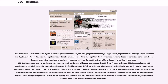However, the feed is standard definition only. One advantage of the feed is the DVR ability, as the conventional red button interaction restricts DVR record, pause, and rewind functions, which is a major caveat for many. It is currently unknown if the BBC plans to reintroduce a permanent high-definition service, but until they do, viewers will continue to move to rival satellite services for high-definition broadcasts of live sporting events such as tennis, cycling, and snooker. The BBC does have the ability to increase the amount of streams during major events and has done so on numerous occasions.